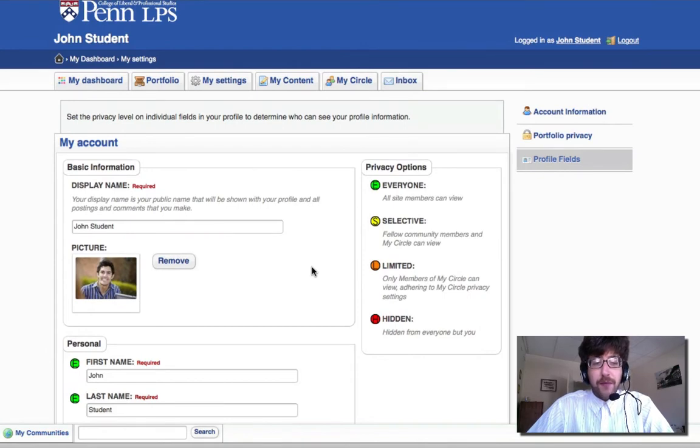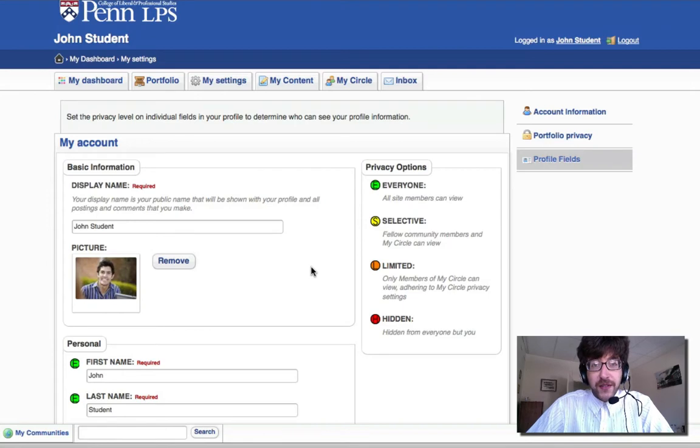Before we continue filling out profile fields, it's important to talk about the privacy options. Privacy options can be set on a per field basis, and they are as follows.